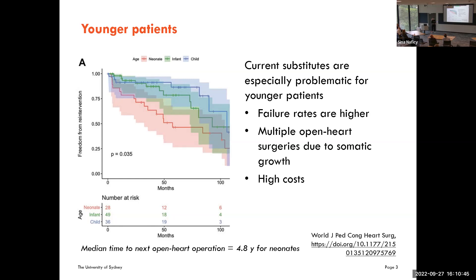Another drawback is the high cost associated with the surgical procedure. The key thing that sets children apart from adults is the fact that they grow, and because of somatic growth they require multiple reoperations over their lifetime.